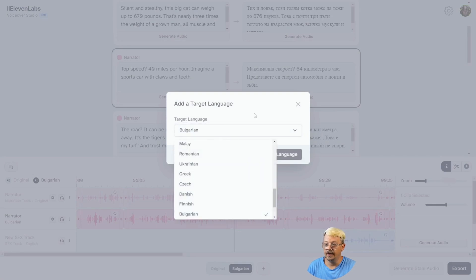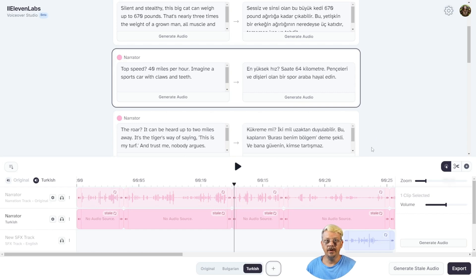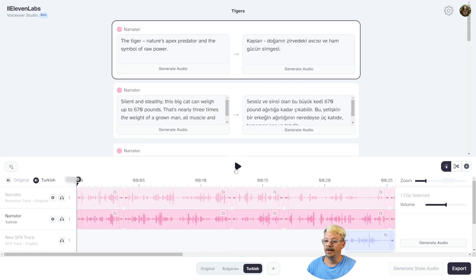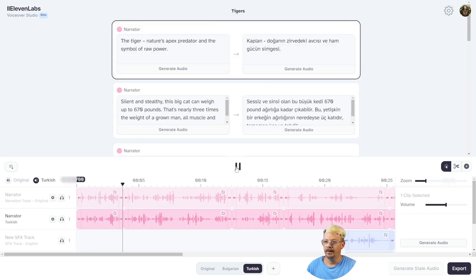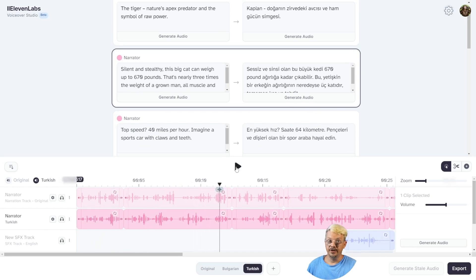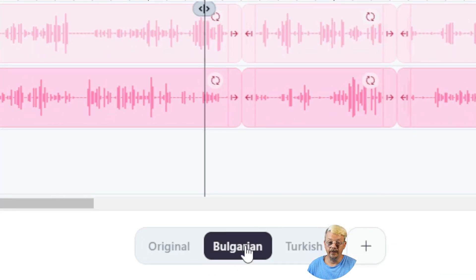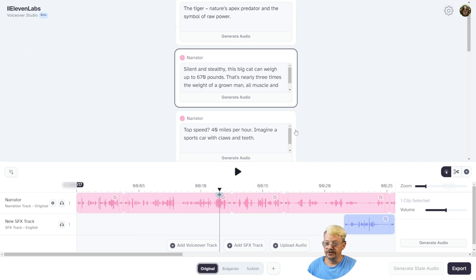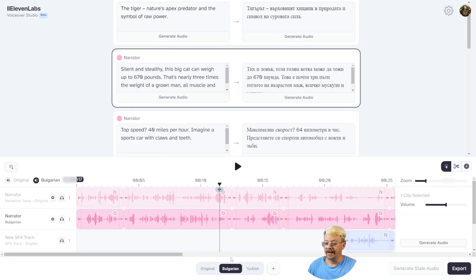You can keep doing this for as many languages as they have — just click the plus button, pick whatever language you want, and click Add Language. I'm cutting out all the processing time here. Then Generate Stale Audio starts to generate the lines. Kaplan, Doğan'ın zirvedeki avcısı ve ham gücün simgesi. I don't speak Turkish either — if you do, let me know if that's accurate. All I can tell you is the audio quality sounds really good and the voice sounds like my cloned voice. When you're looking at one of the dubbed languages, you'll see your original as well as the other language — the original is just muted. You can click the unmute button next to original to quickly switch, and it'll automatically mute the other language.